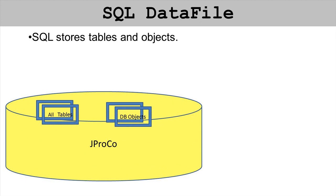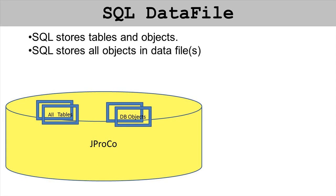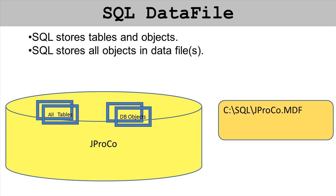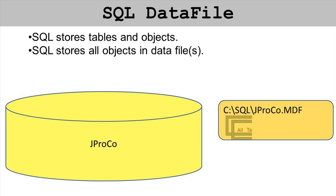SQL uses tables and other objects like views, stored procedures, and functions. Most of the time those just work on other tables, and it stores all of them in a data file or data files. In the last example we had a main data file and all the objects and all the data of those objects went inside of there.